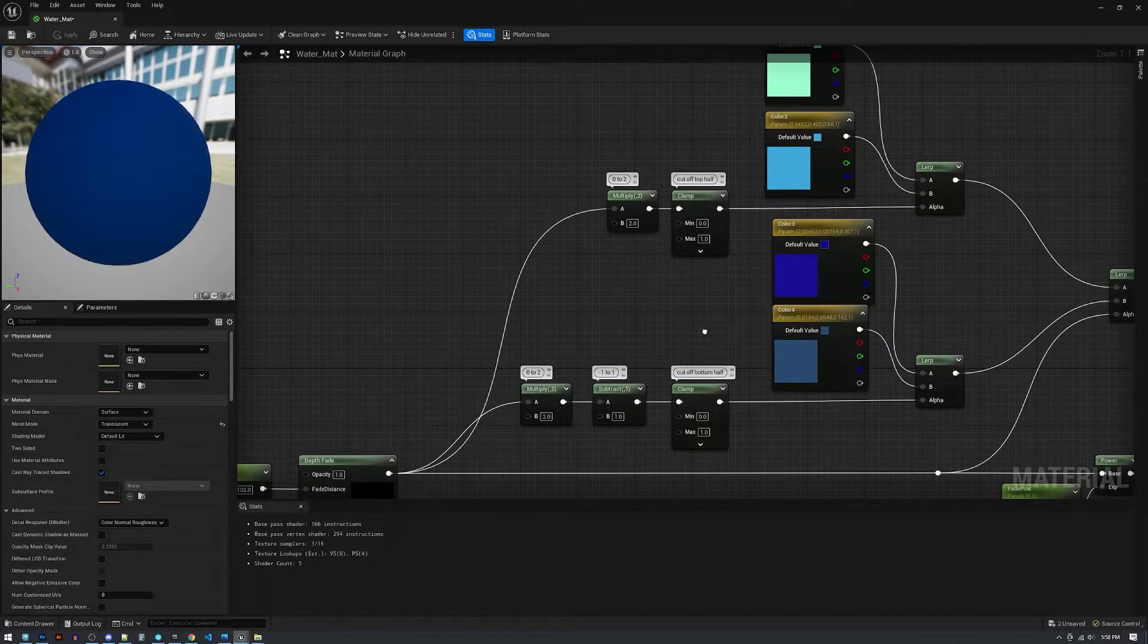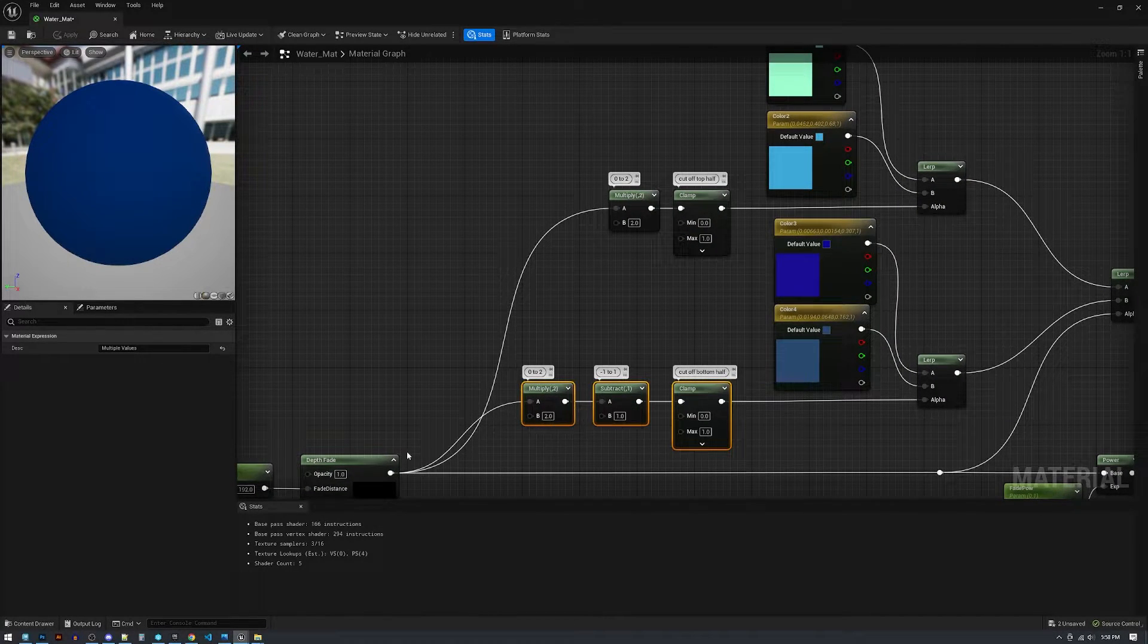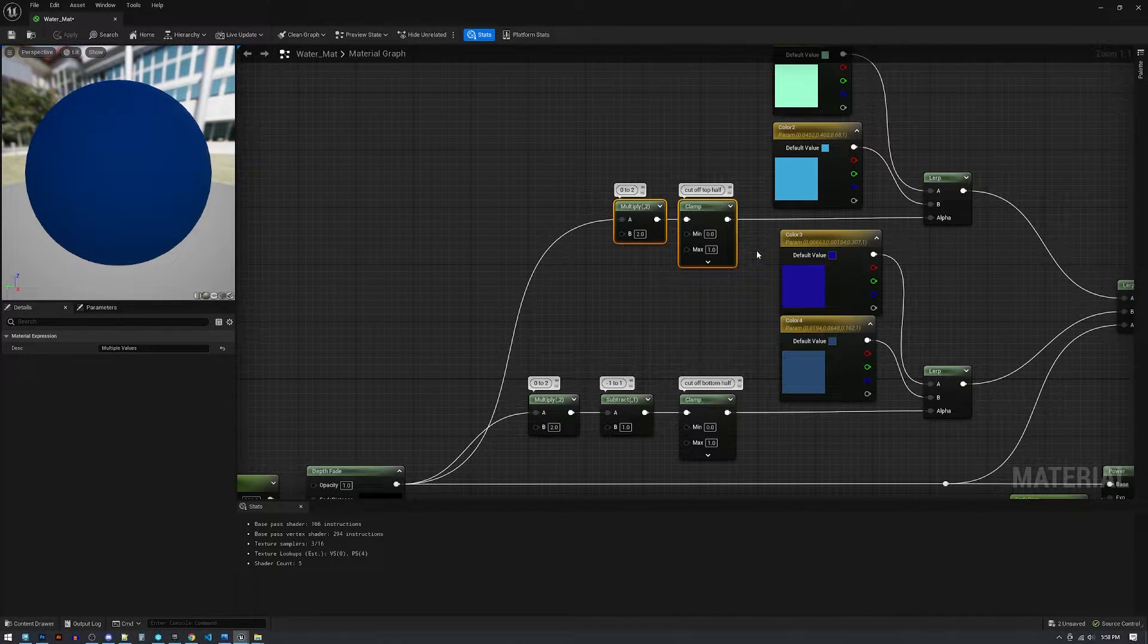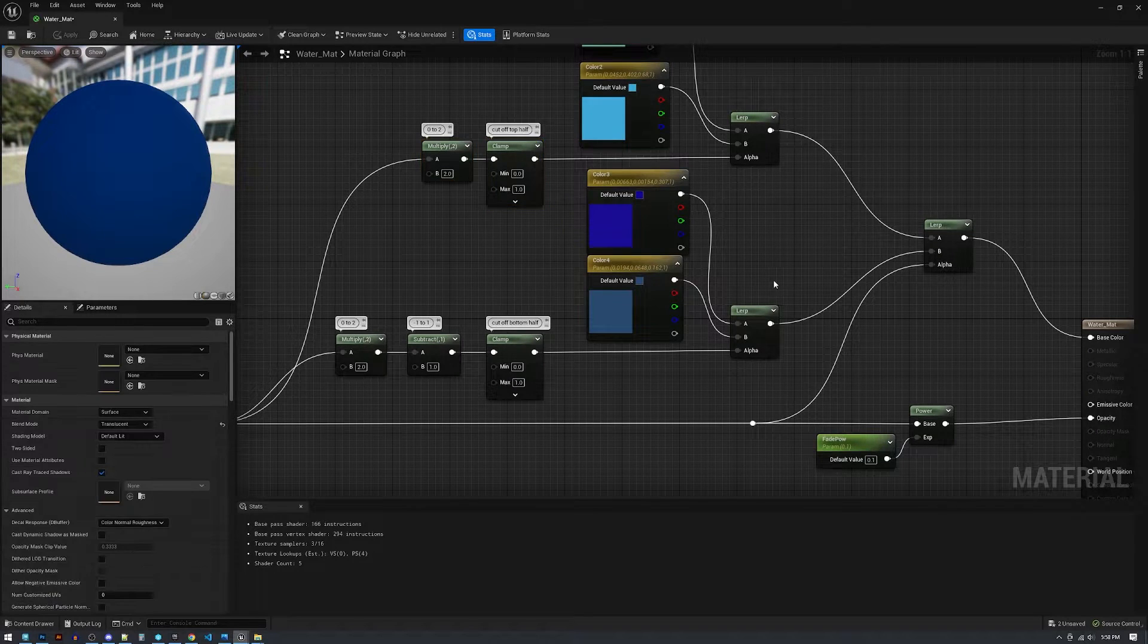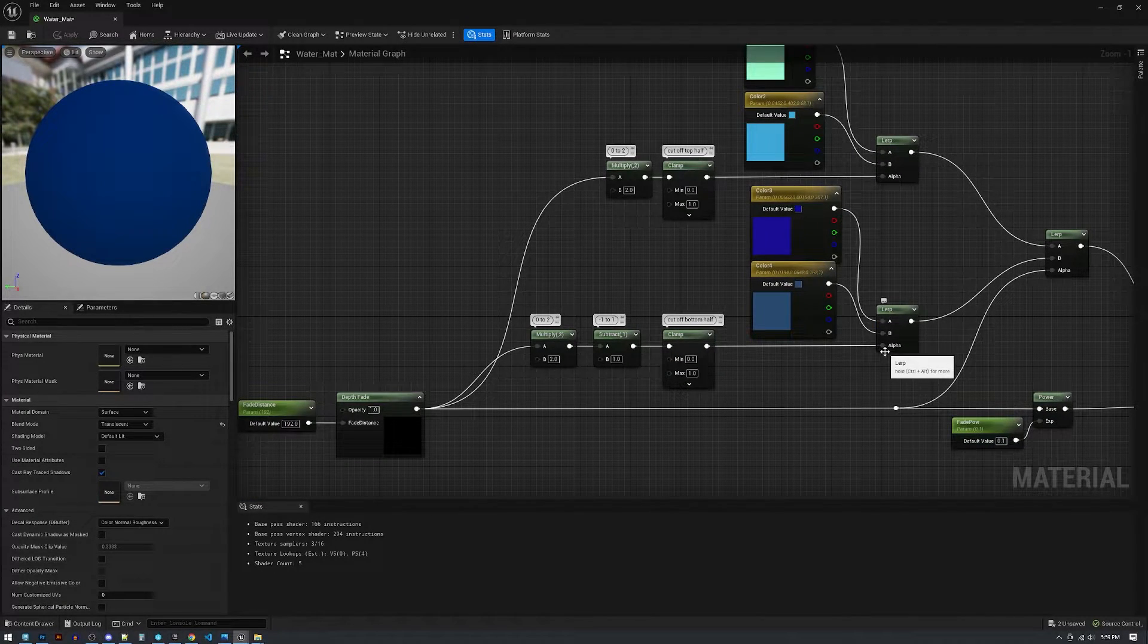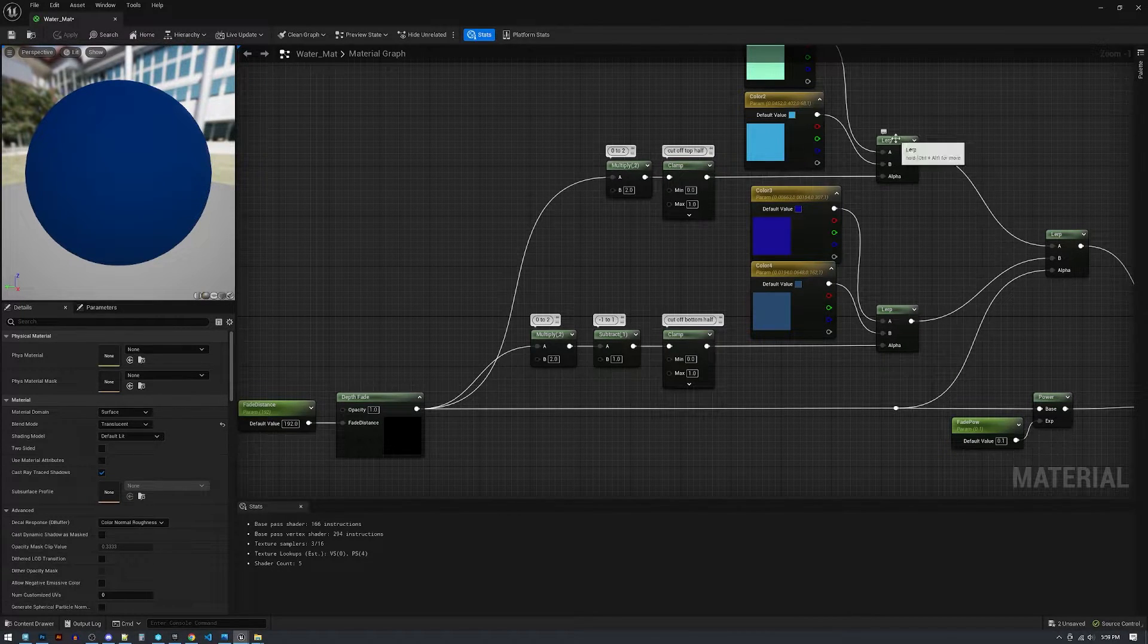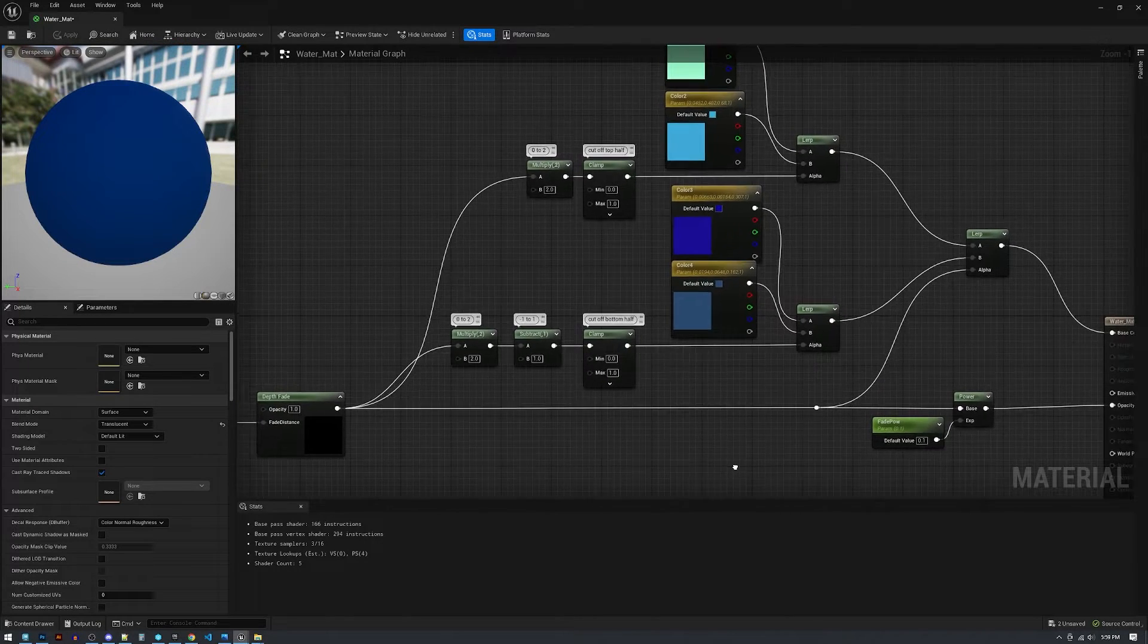So here I'm crushing down the bottom half of the depth fade and chopping off the top half and putting those back together here. So you could think that this is zero to point five on the depth fade and this is point five to one on the depth fade. I bring them back here.